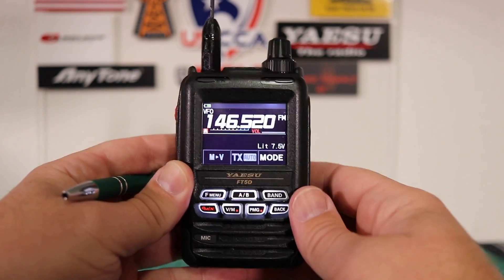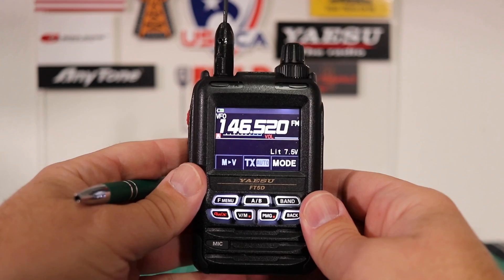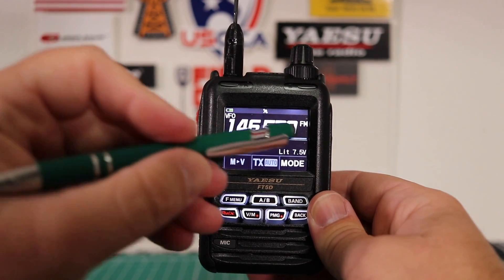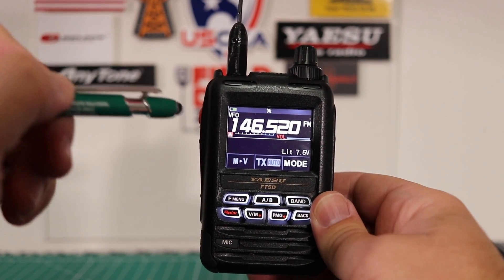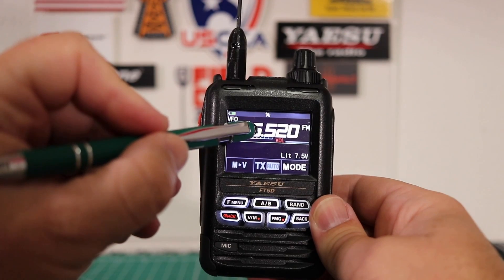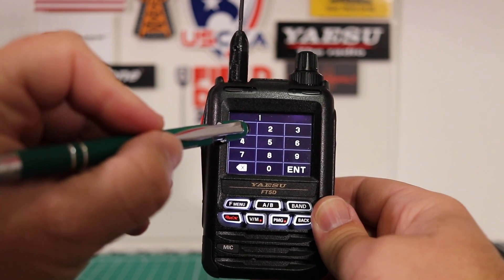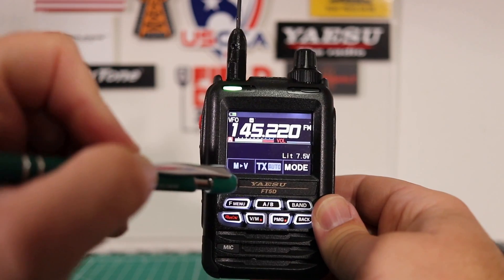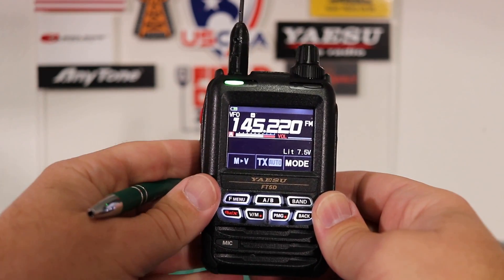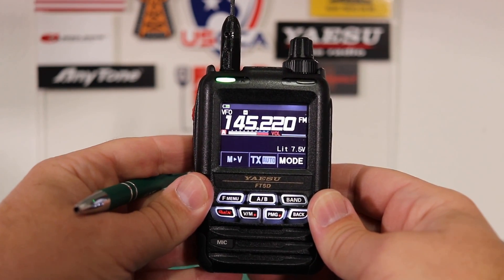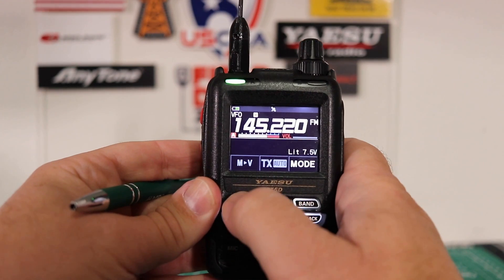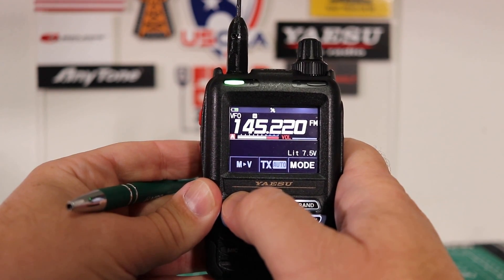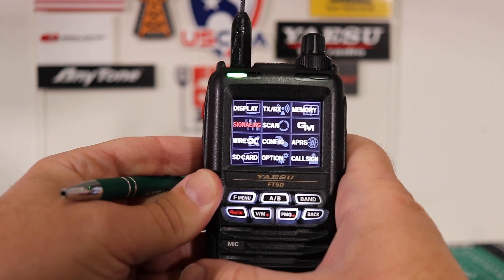To input a repeater, first make sure you're in the right mode. We are FM. Choose your frequency. I'm going to be using 145220. Once you have that, you need to input your tone and your PL tone. There's two ways you can do it. You can go to the main menu by pressing and holding the F menu button.